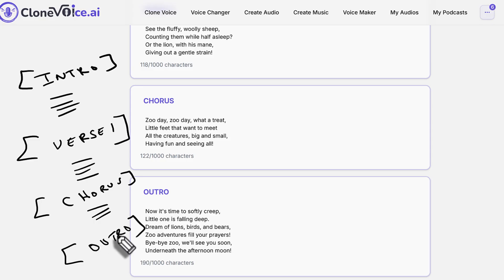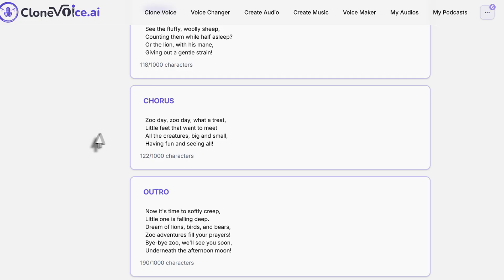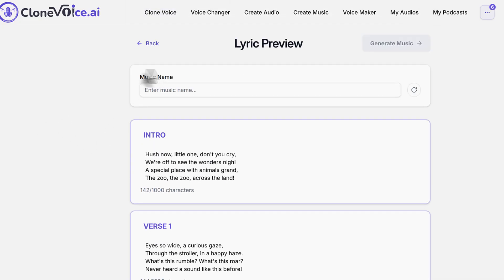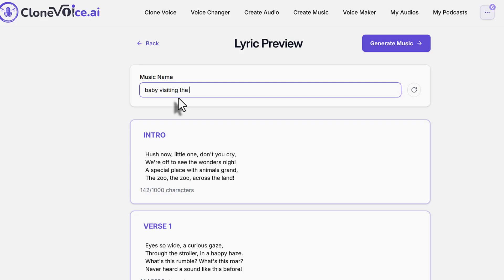This is the block system that we recommend for you to do for this rhyme generator. That's why doing it automatically is better because it gives it. But if you want to, at some point, do it on your own with your own stuff, this is the way you want to put flower bracket, intro, flower bracket, verse, and stuff like that for the custom stuff where you bring in your own rhymes. So baby visiting the zoo, you give it a name.